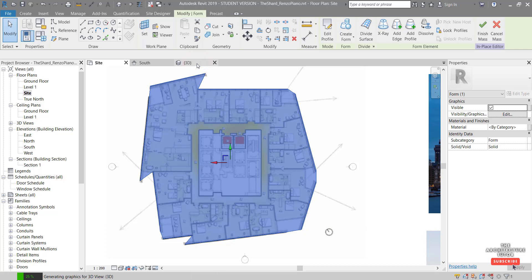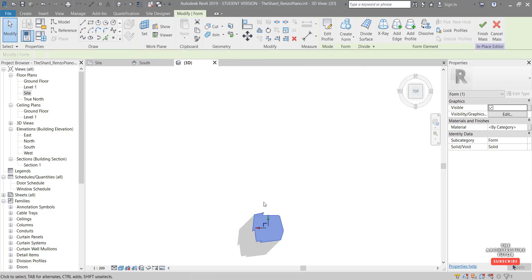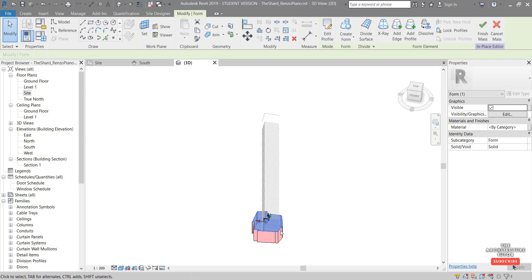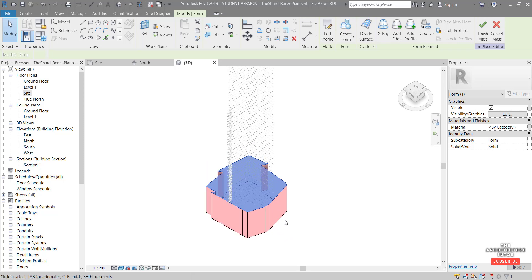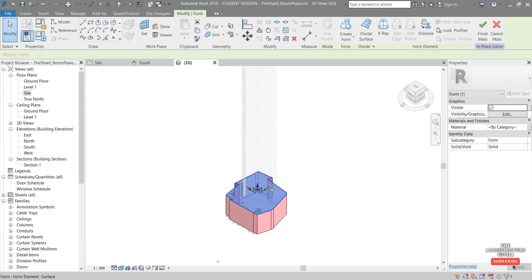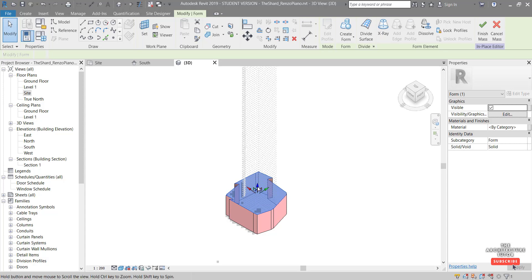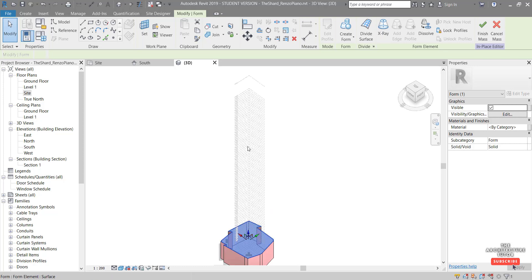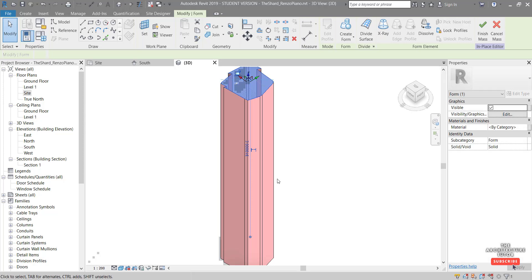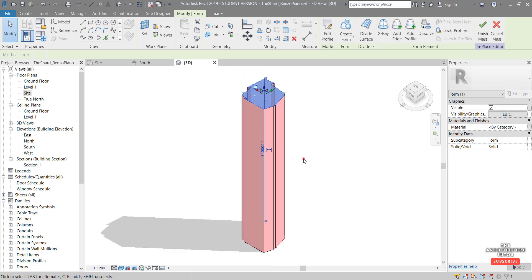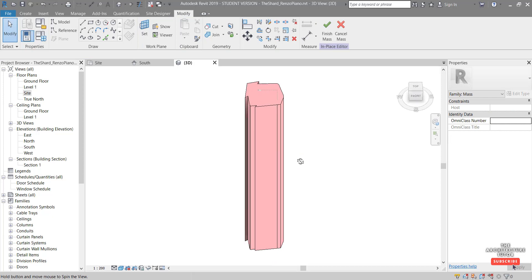With the 16 mass lines selected, come up to create form and hit solid form. Click the 3D view and you can see it's extruded a 3D solid mass. The top face is currently selected with a gizmo - pick the blue arrow and drag it all the way up, snapping to different levels. Bring it all the way to the top level and snap it there. Double-click the middle mouse wheel and that's the start of our format mass, looking good so far.